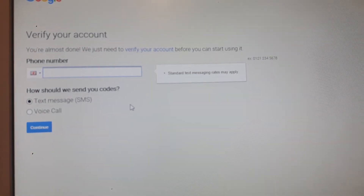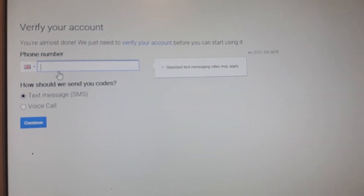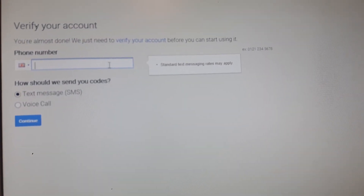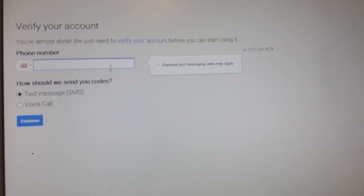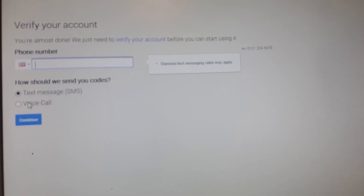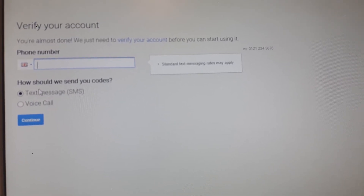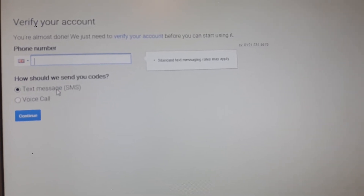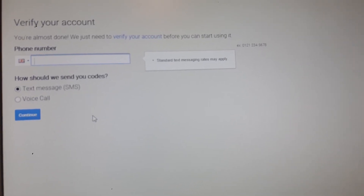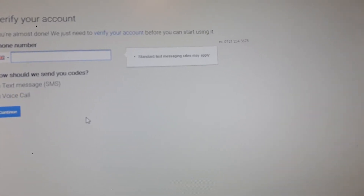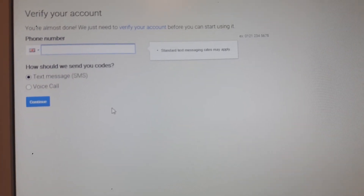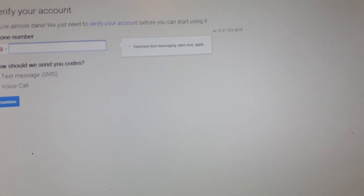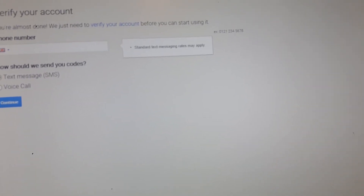So it's processing. It asks for your country — United Kingdom — and then asks you to enter your phone number to send you a code. Look, they can send it to you by text message. I usually go for text message. Once you've done that, your account will be created, and when you press that, you'll be able to see your new account.